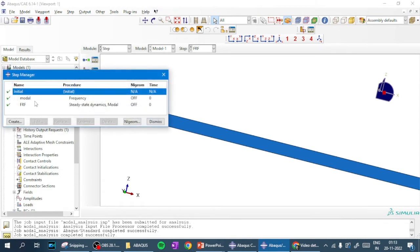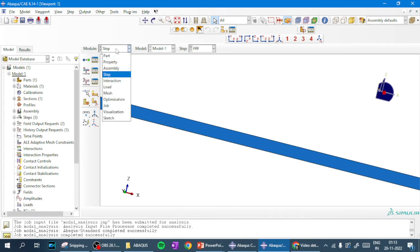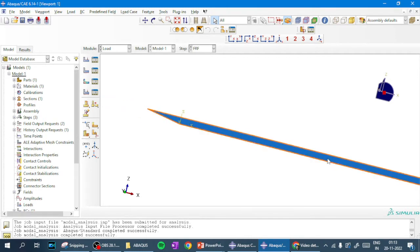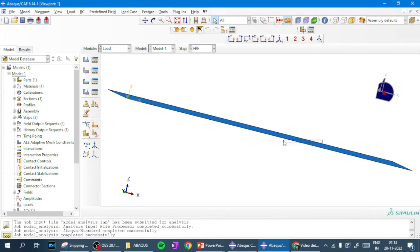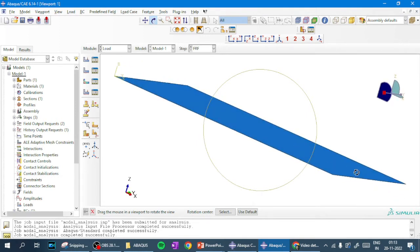The step has now been created for FRF steady-state dynamic modal analysis. Now we have to apply the load. The load will be applied at the center of the plate, so we have to indicate that center point.